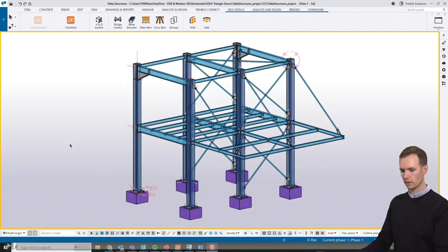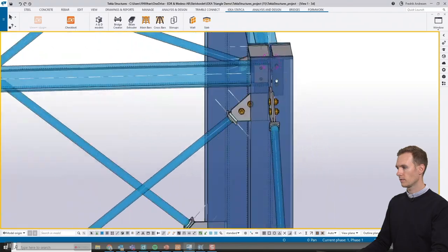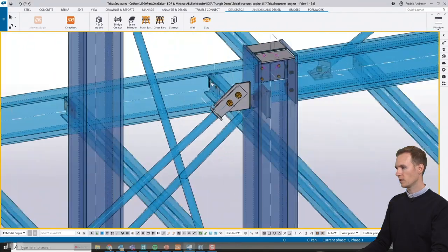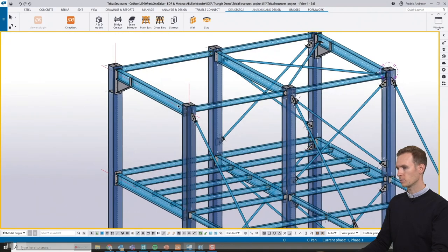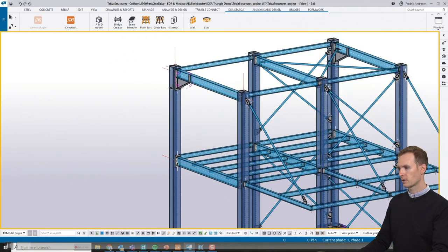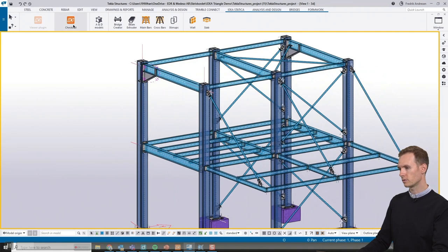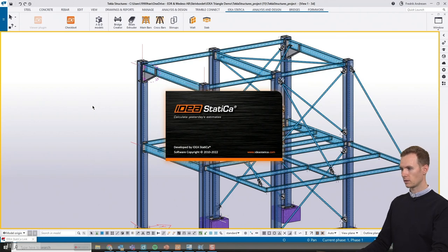I will now do a live demo. Here we have a Tekla model — a simple steel structure that is finished with bolts, welds, cuts, plates, everything. I want to code check it with loads from SAP2000. So we will open the Checkbot, which is the BIM link connecting Tekla to Ideastatica Connection.